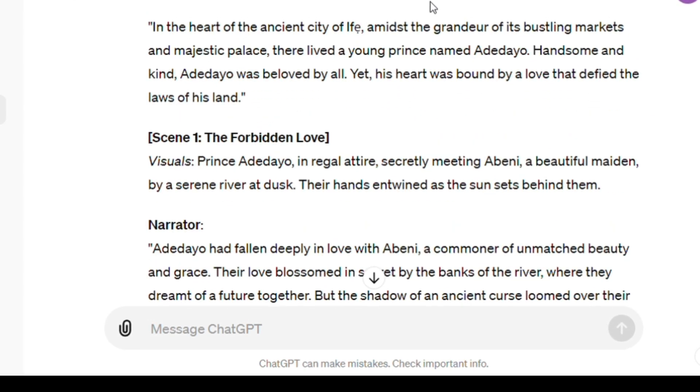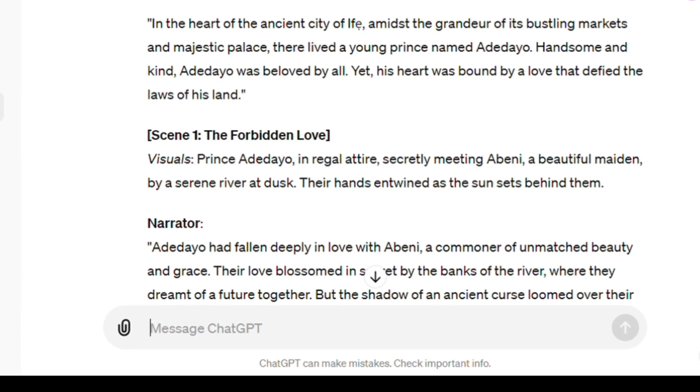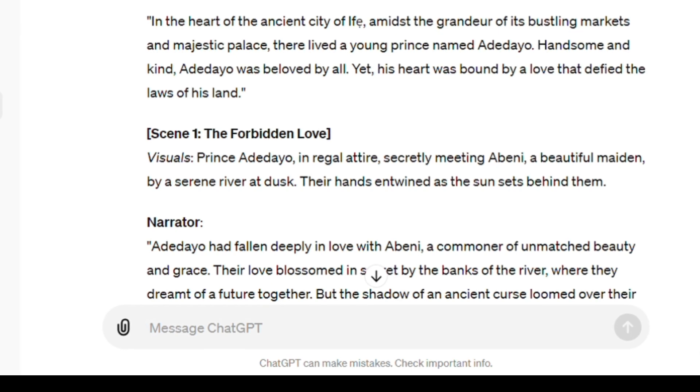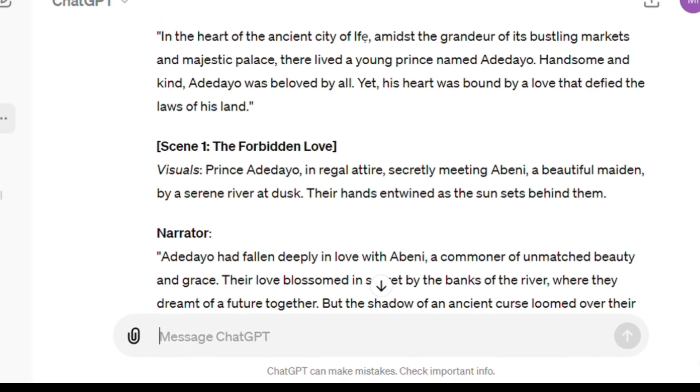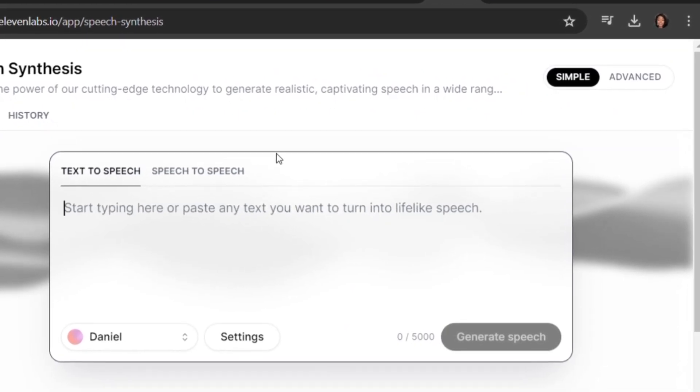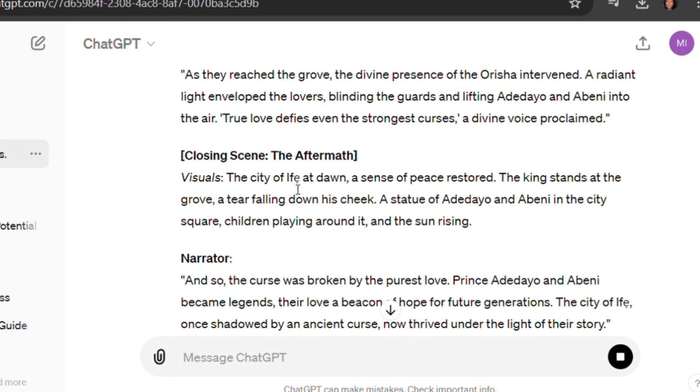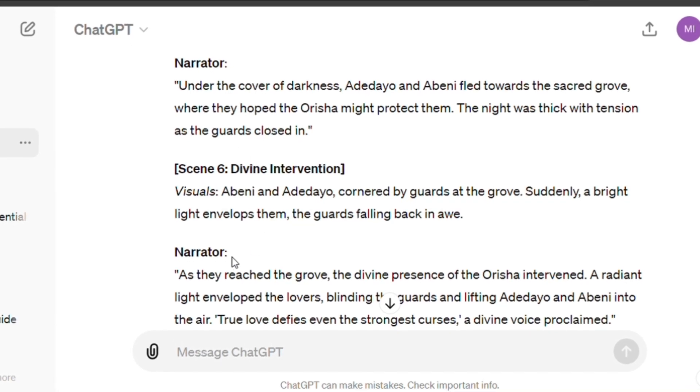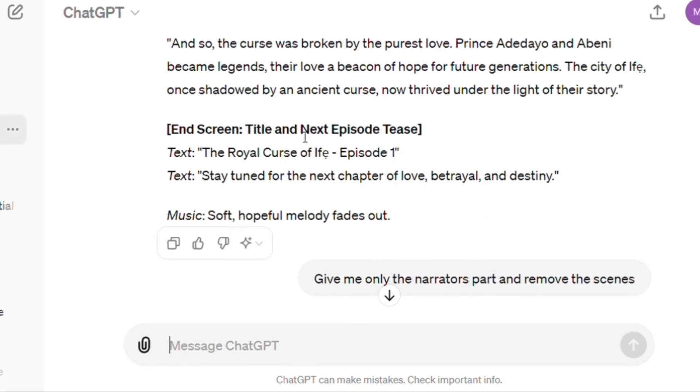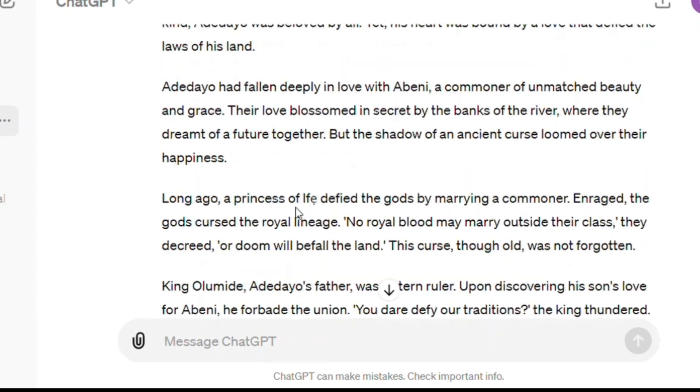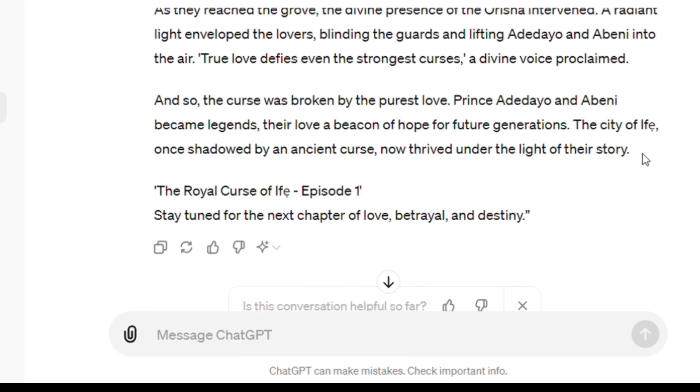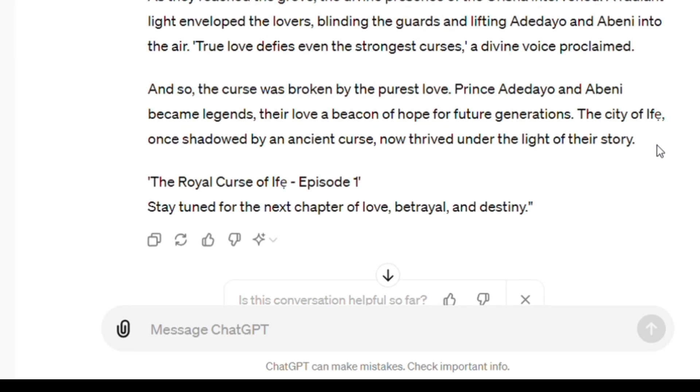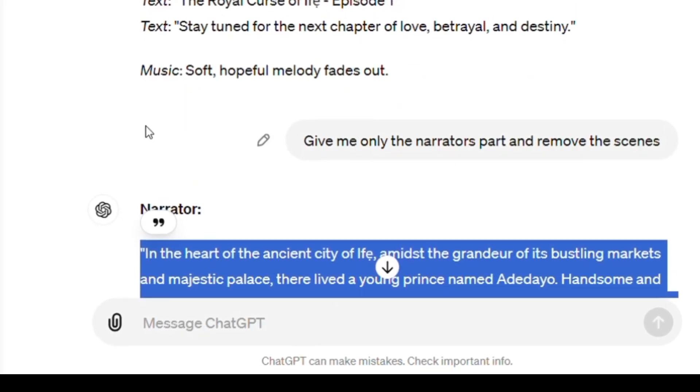One person says something and another person replies, which is actually not what I want. So I went ahead to tell ChatGPT to let it be like a story told and not a drama. Now ChatGPT goes ahead and gives us something from the point of a narrator. Now that we've gotten our storyline, ChatGPT has literally done the work for us. I'm just going to copy from here.